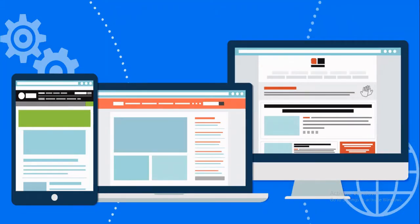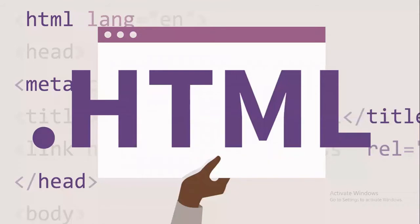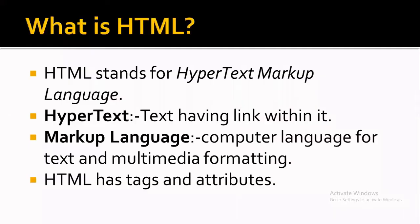Hello friends and welcome to this HTML series and this channel. What is HTML?